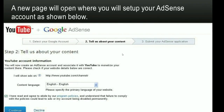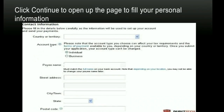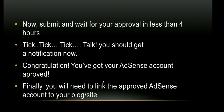Log in with the new Gmail account you created for this channel, then click Continue. You will need to fill out a form with details such as your territory, payee name, street address, and city/state. After you fill out these details, click Submit. Within the next four hours, you will get a message in your mailbox notifying you that your Google AdSense has been approved.